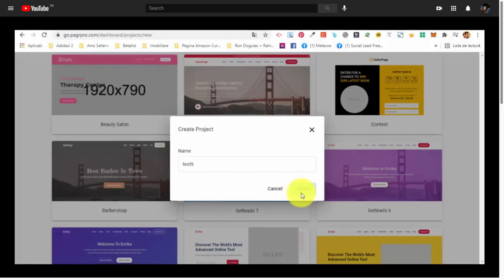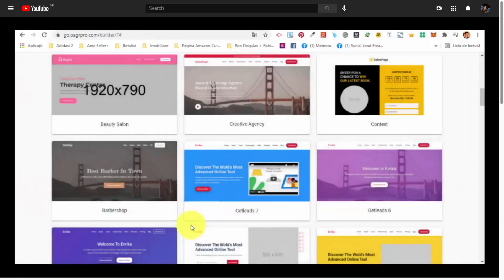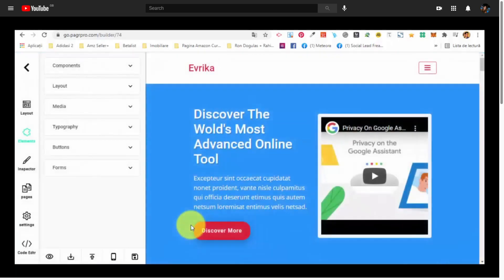And bear with me for a couple of seconds now. It's loaded. Project has been created. And we are going to be redirected to the editor of the website and the pages. So as you can see, here is the template.